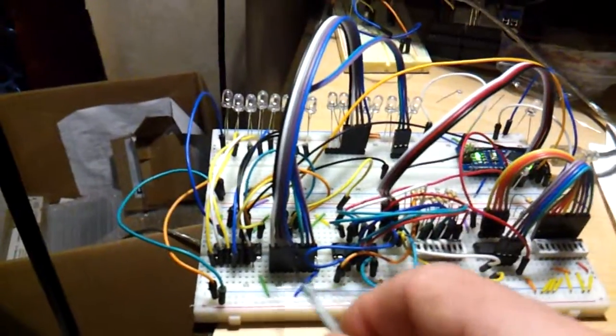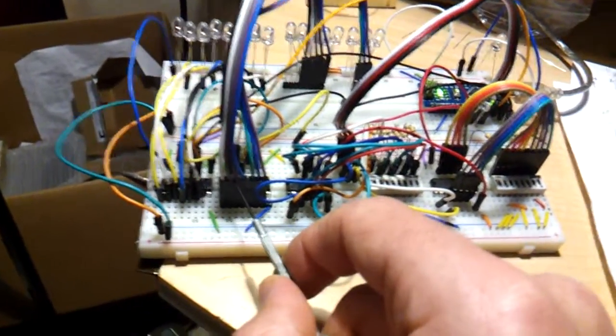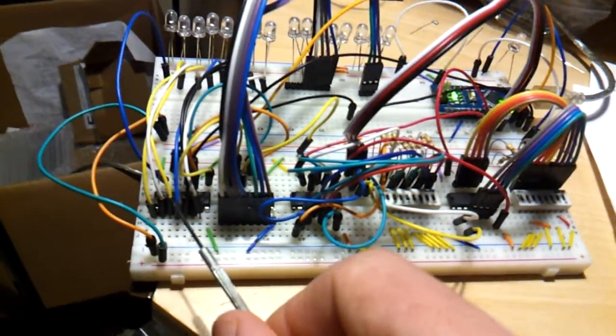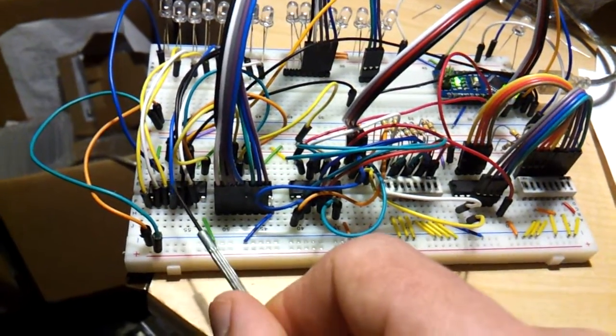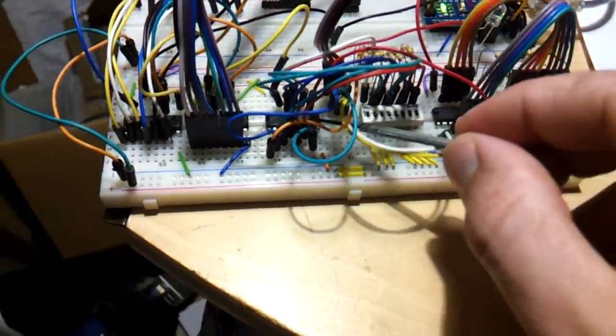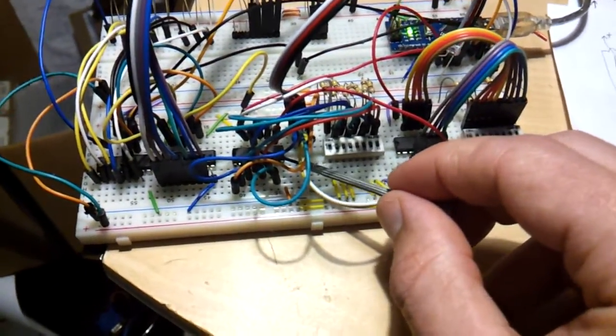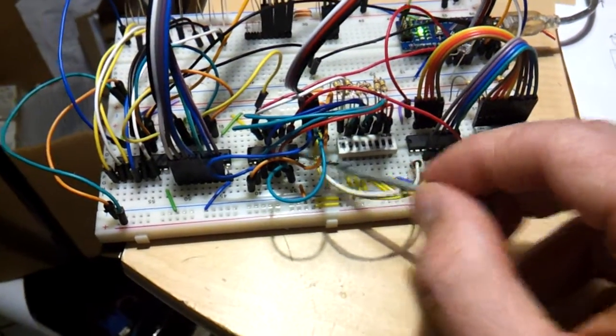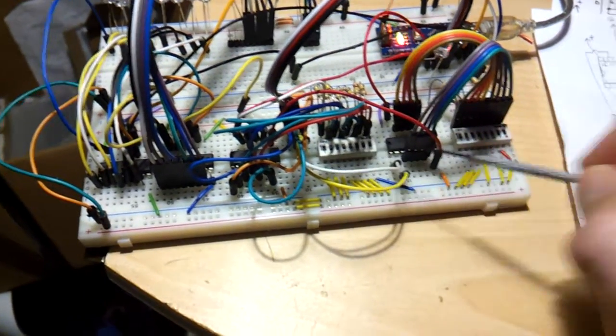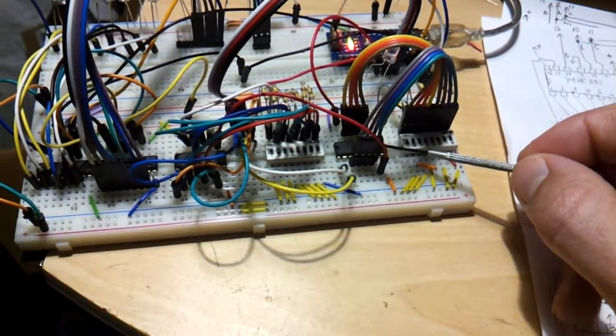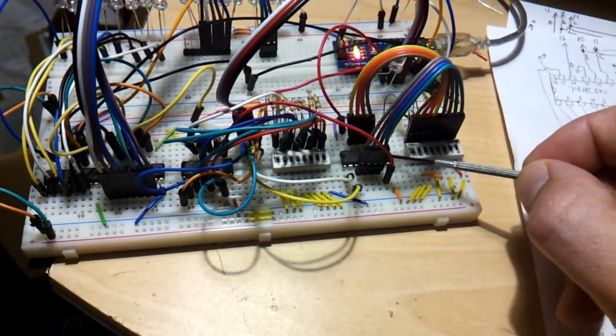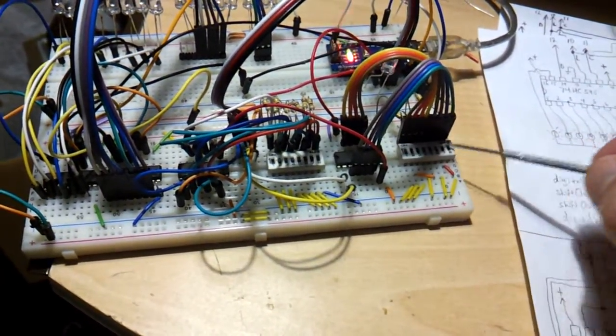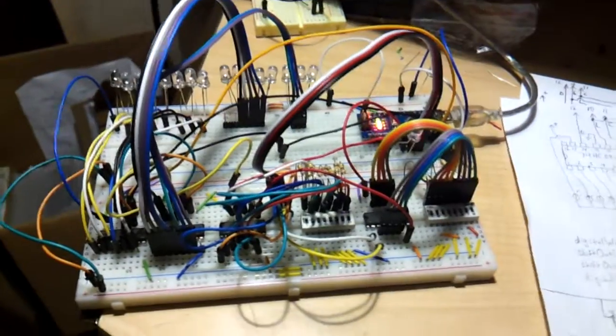So these first two chips are the 595s and they're connected together, and then this third chip is HC74165 and here's its 8 inputs. Then this is the second one, 74HC165 and here's its inputs.